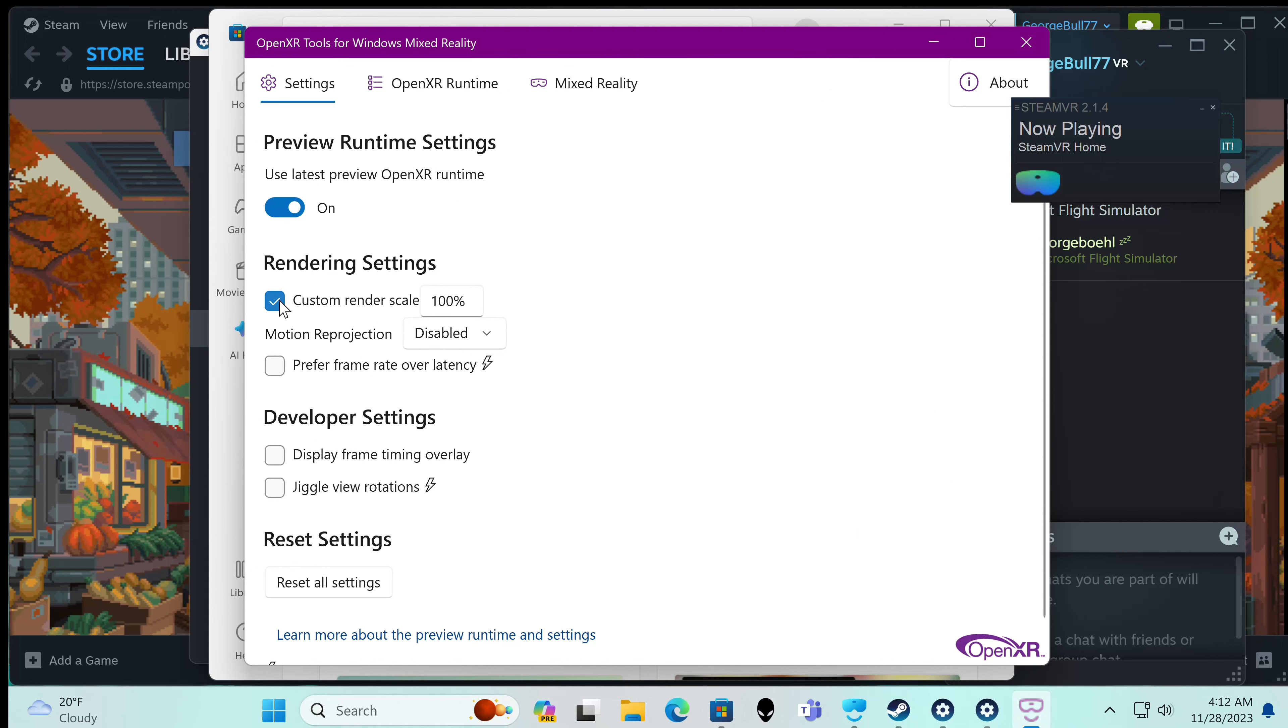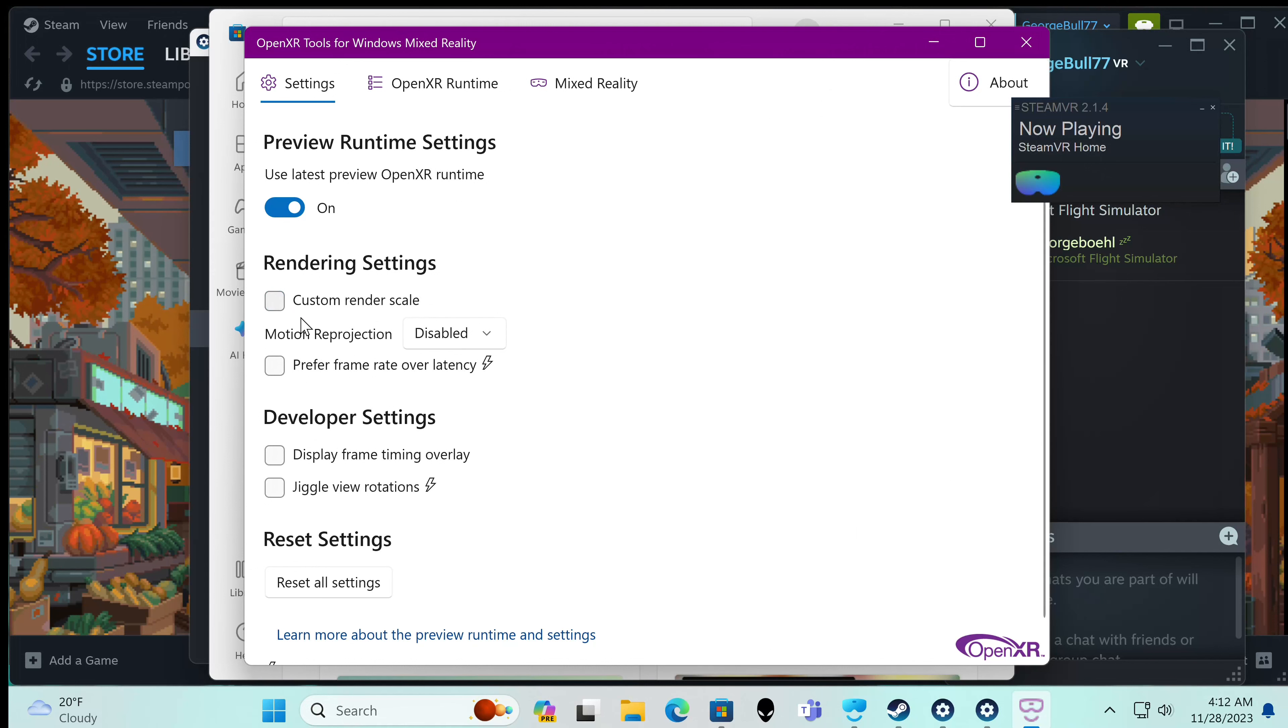This gives me a custom render scale. You're going to have render scales all over the place. There's one in the game sometimes, there's one here, and there's one in the next program I'm going to show you, which you could probably guess if you already know this information.